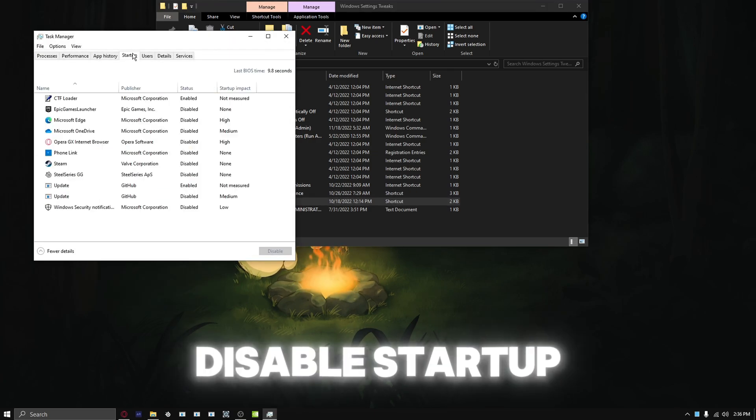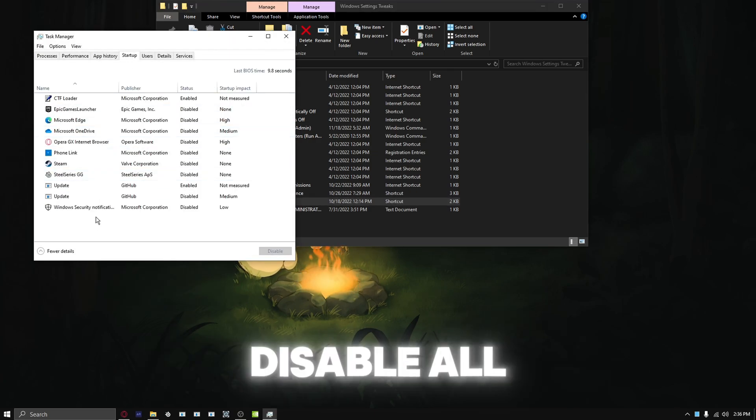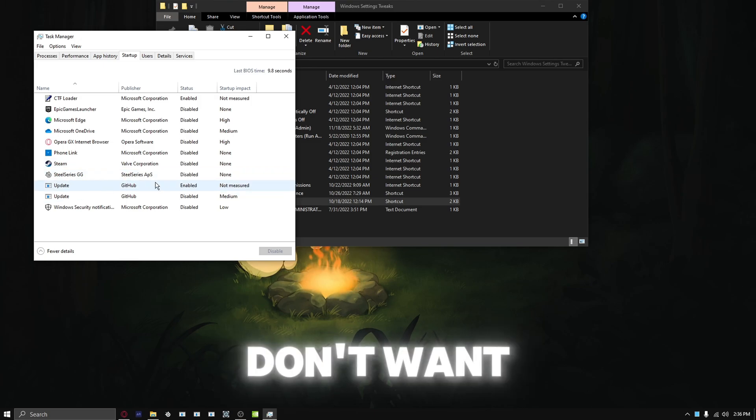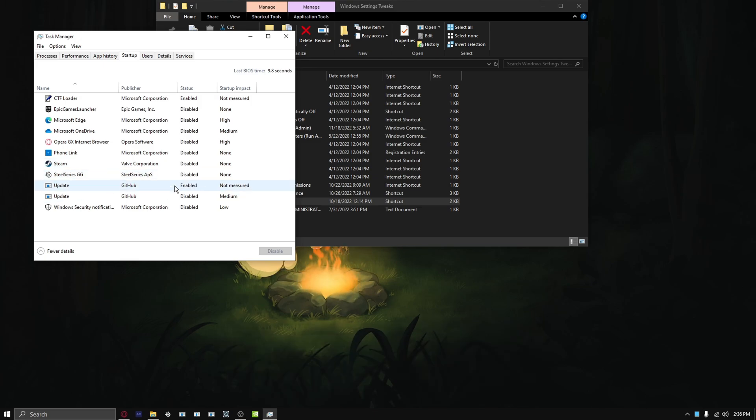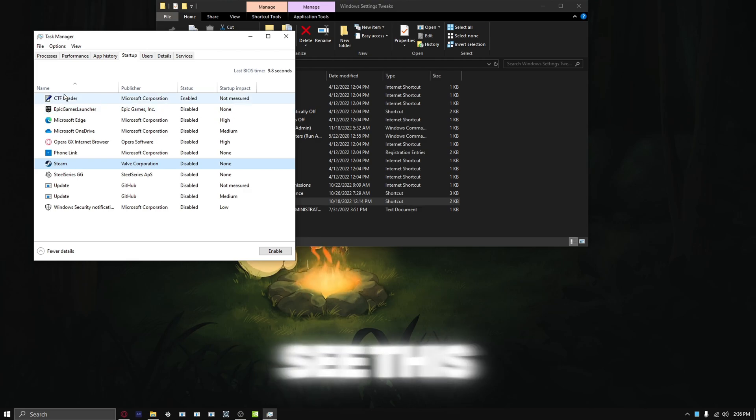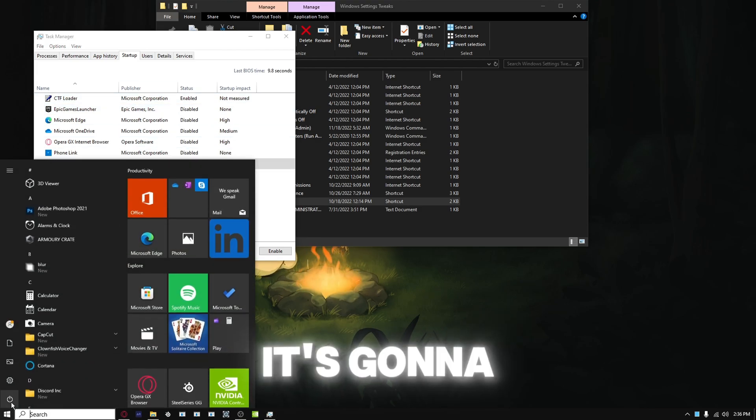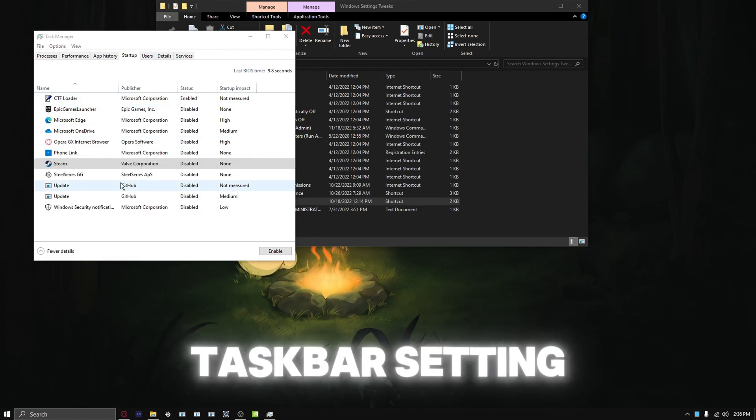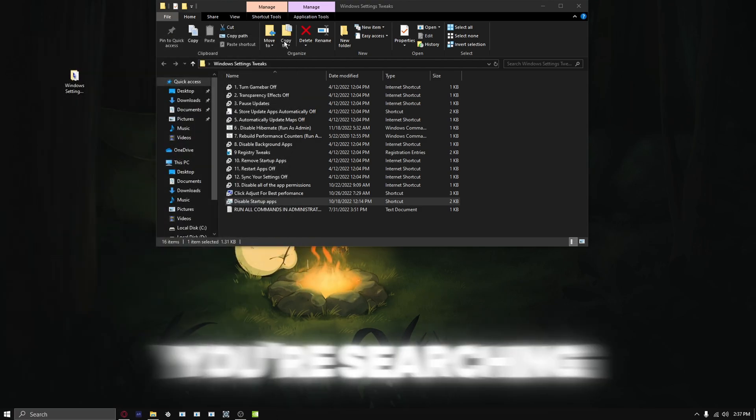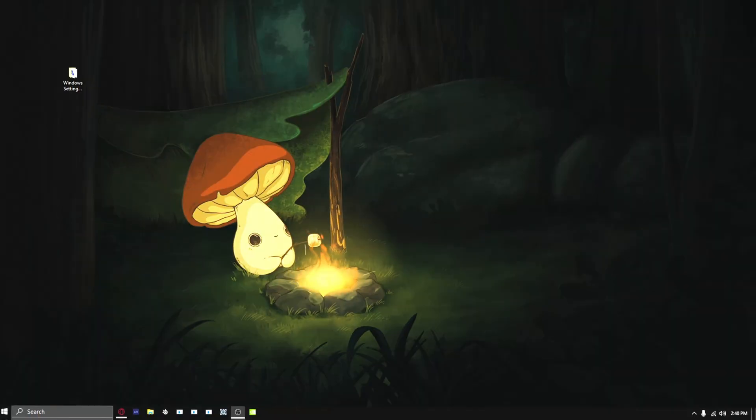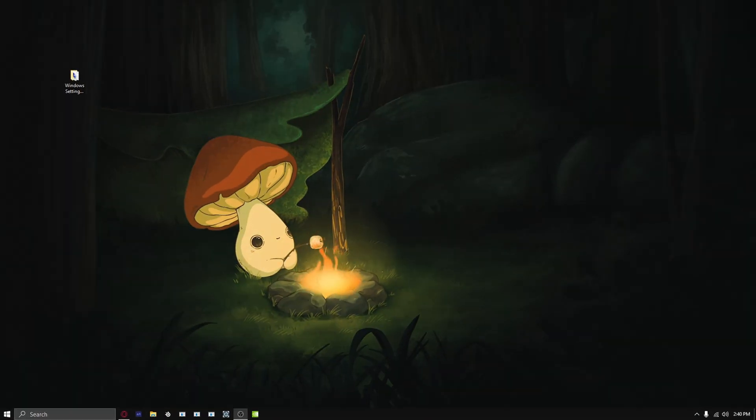Disable startup apps - disable all the apps that you don't want to start up. And you see this? Just don't disable this, it's going to ruin your taskbar setting for searching.